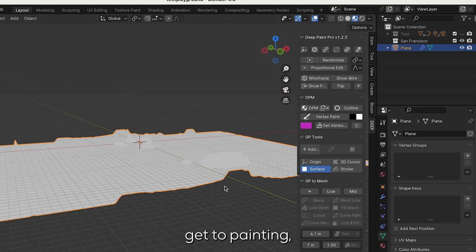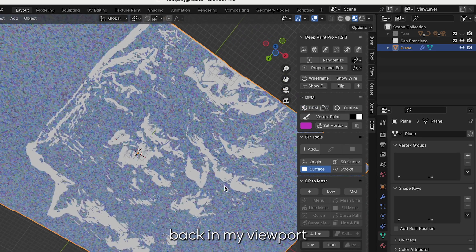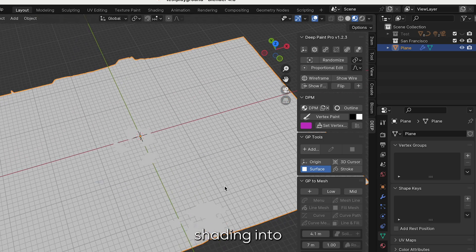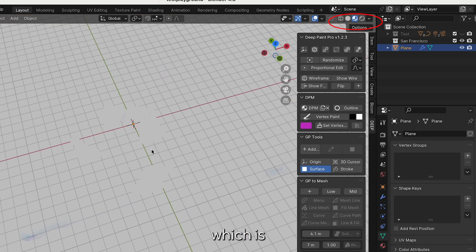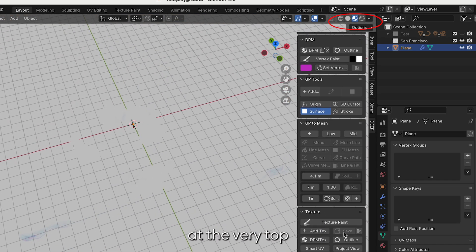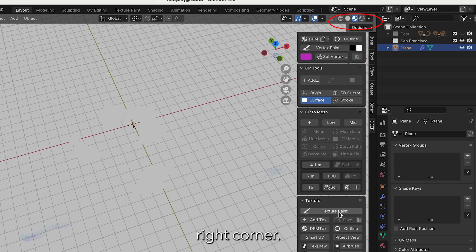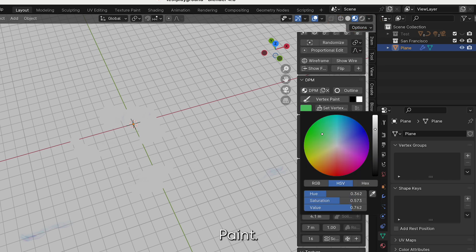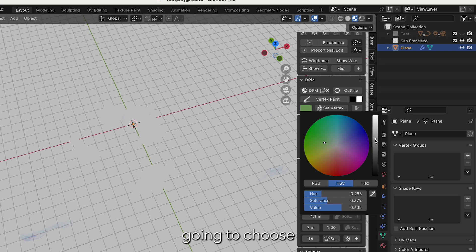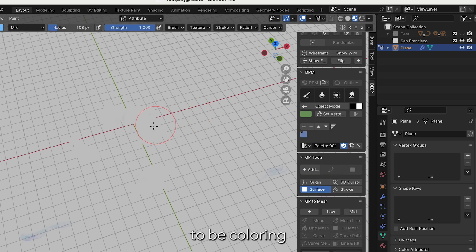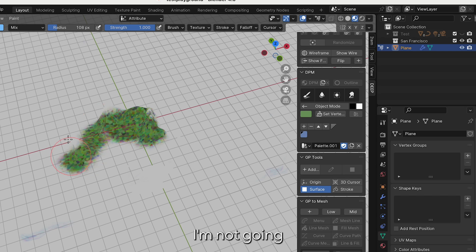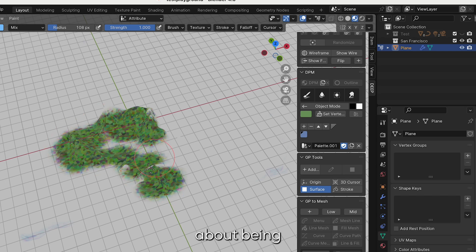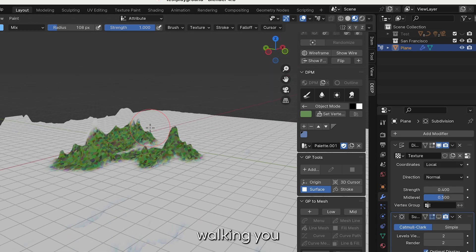Now we're going to get to painting and I'm going to switch back in my viewport shading into the material preview mode which is that partially shaded circle at the very top right corner. Click on vertex paint and we're going to choose a green color to be coloring the mountains. For now I'm not going to worry too much about being precise, I'm just walking you through the coloring step.